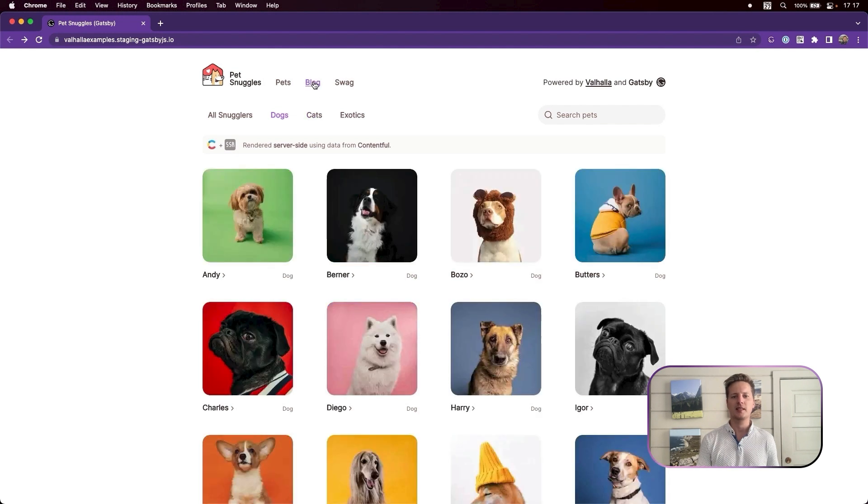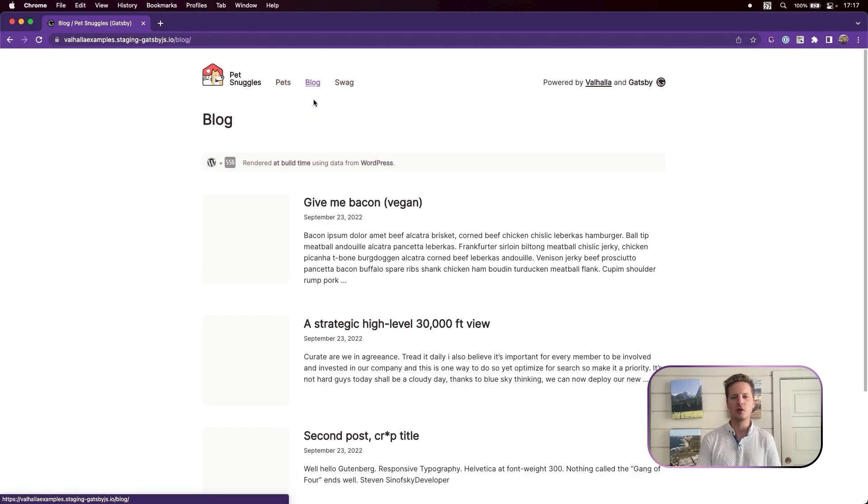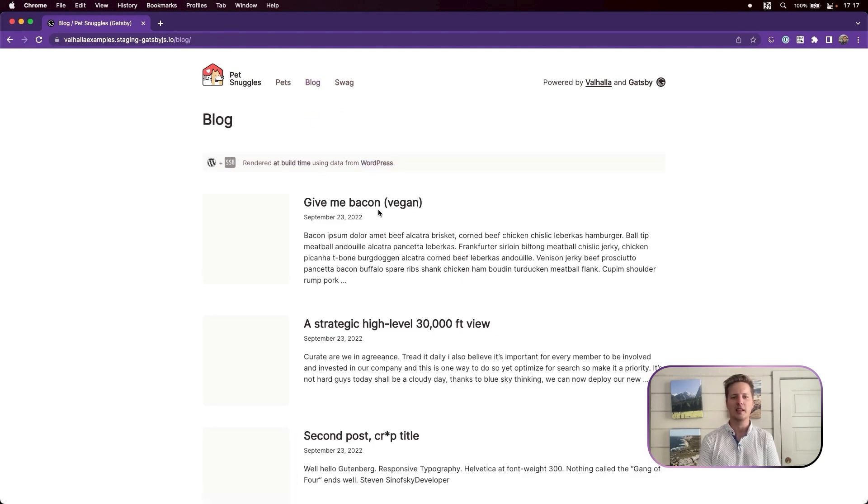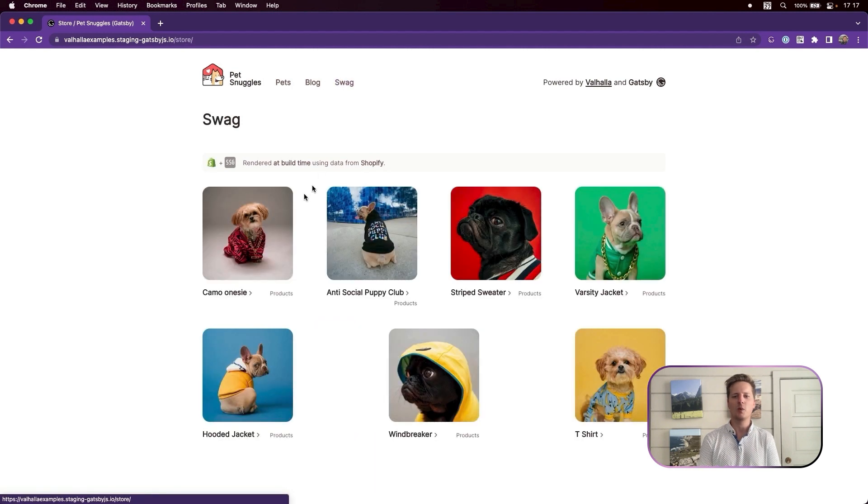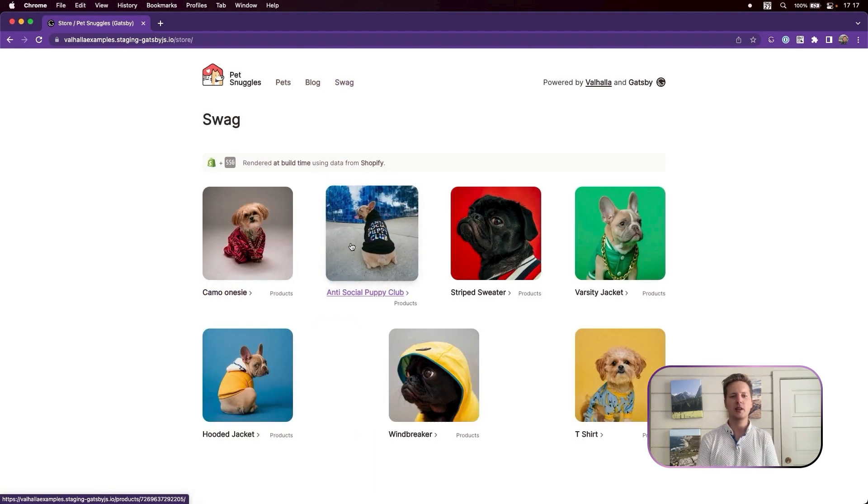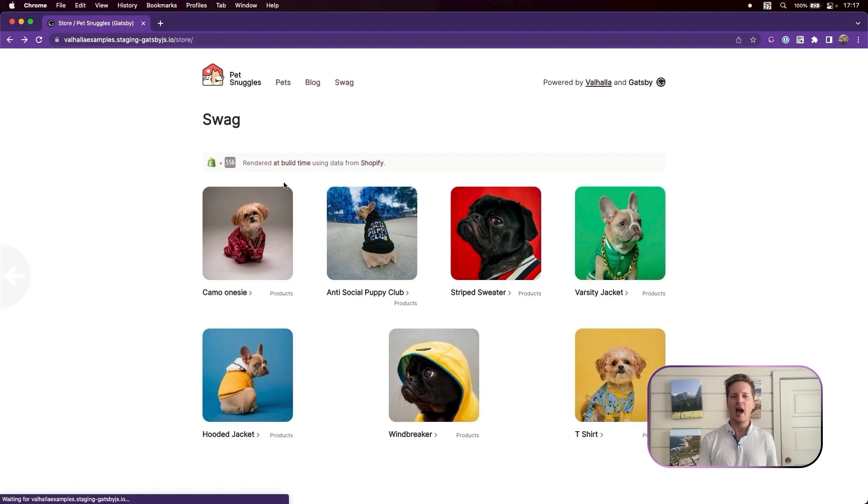Our marketing team wanted a newsroom, so we use WordPress for its familiar ease of use for publishing the latest pet news. Our finance team wanted us to commercialize, so we added the ability to rent time with these superstars, powered by Shopify.